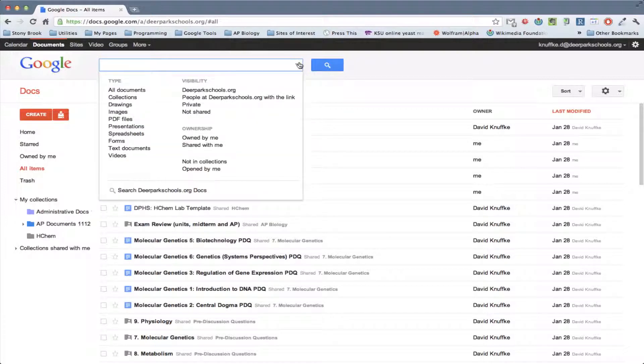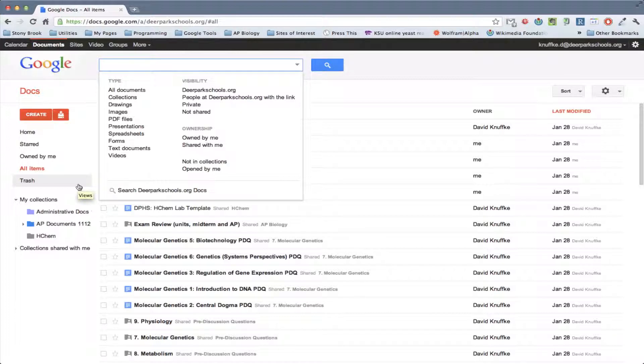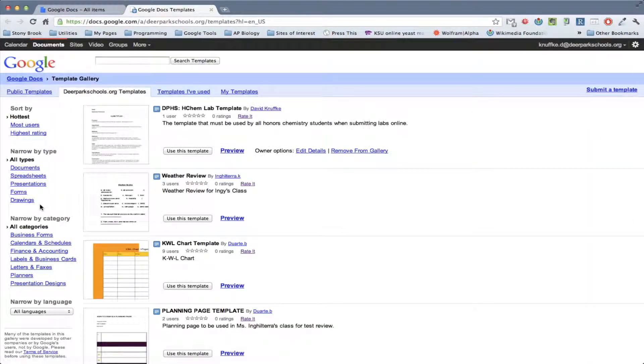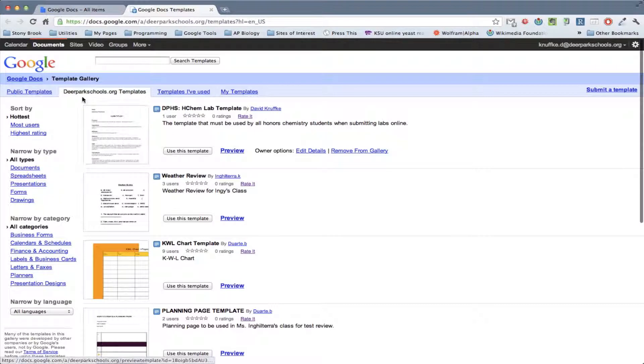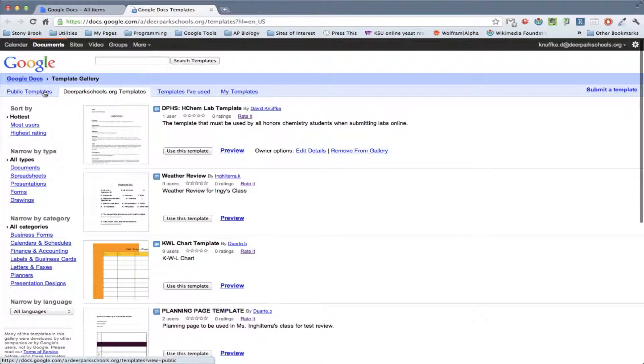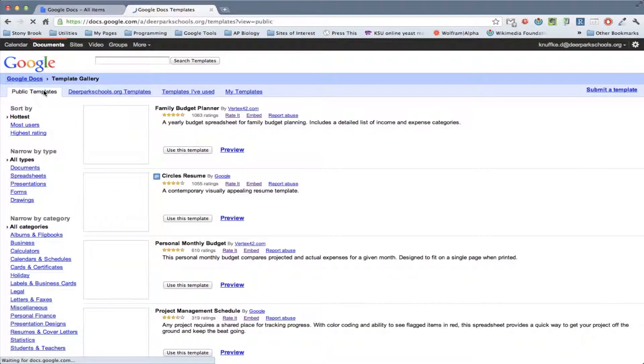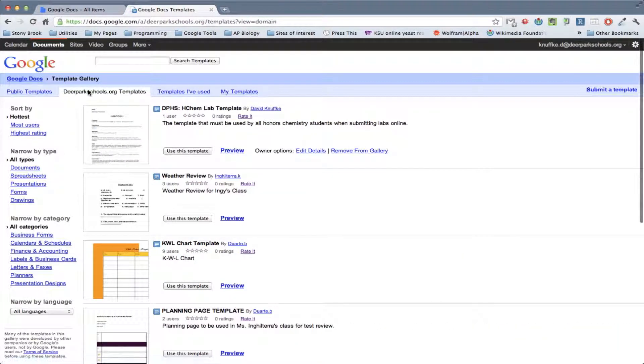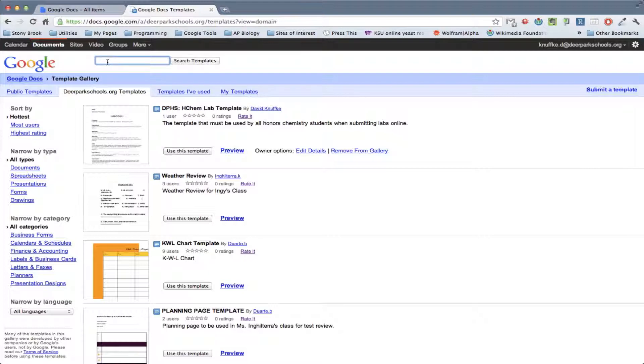So the first thing that you're going to want to do is go and find the template. And so the easiest way to do that is pretty much to go to this Create menu right here, this big red button, and right down at the bottom, click the From Template button. And I've put it in both places, so it doesn't really matter where you go to find it. You can find it in the Public Templates, or you can find it in the deerparkschools.org templates. But it's called DPHS H-CAM Lab Template.